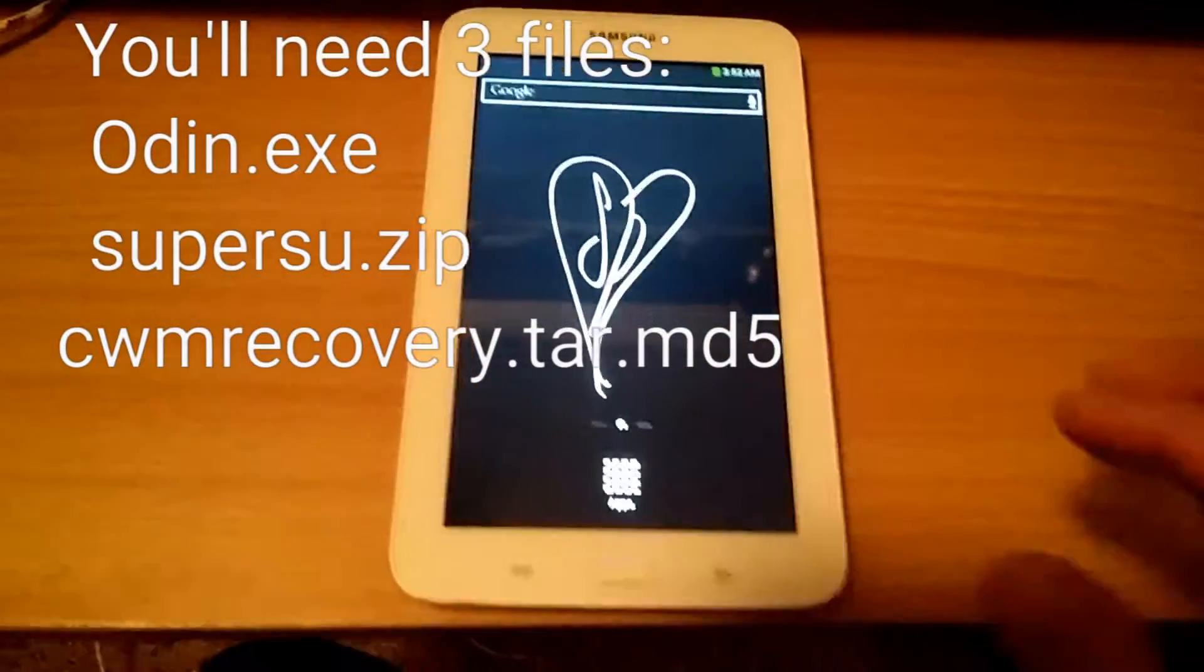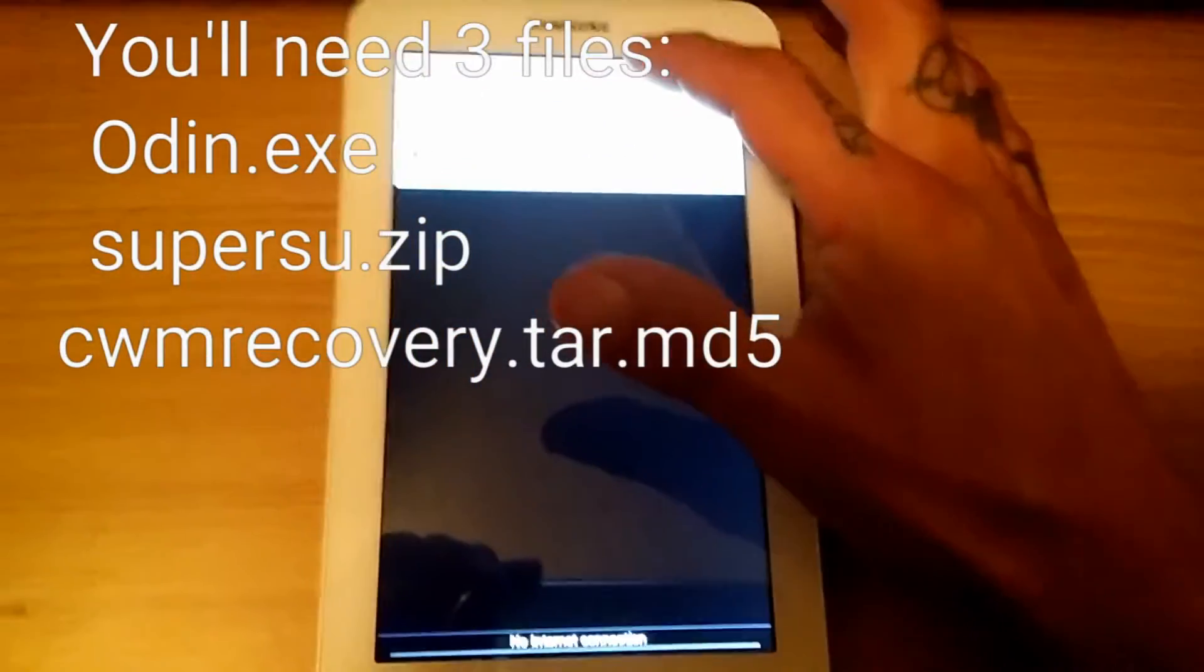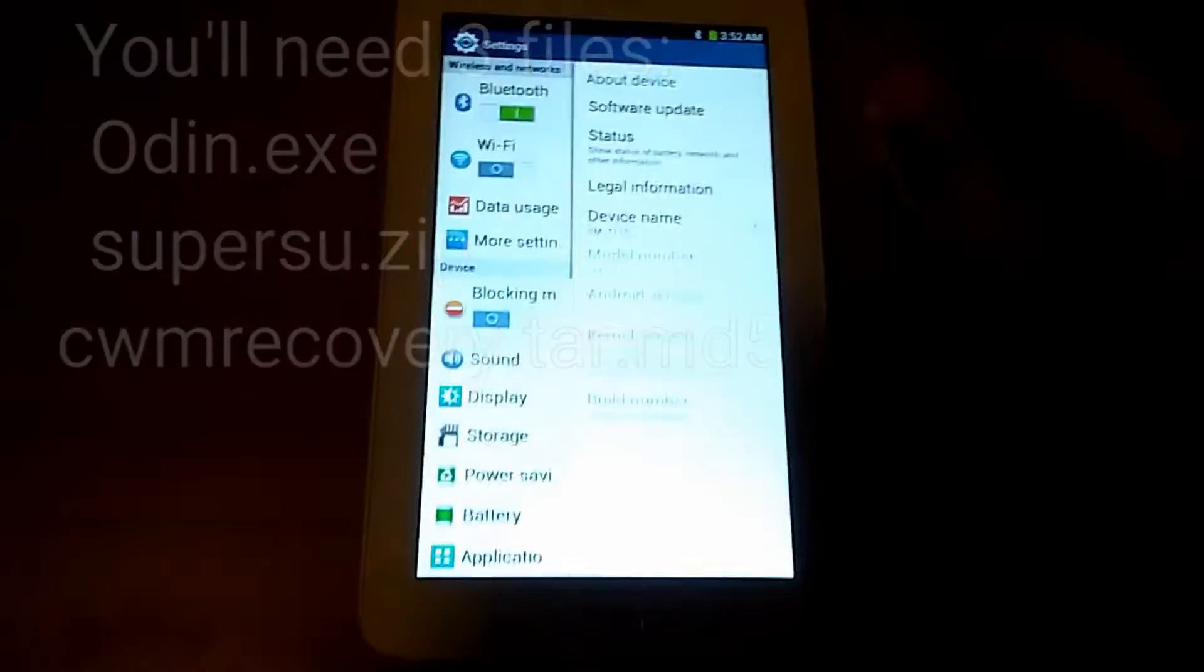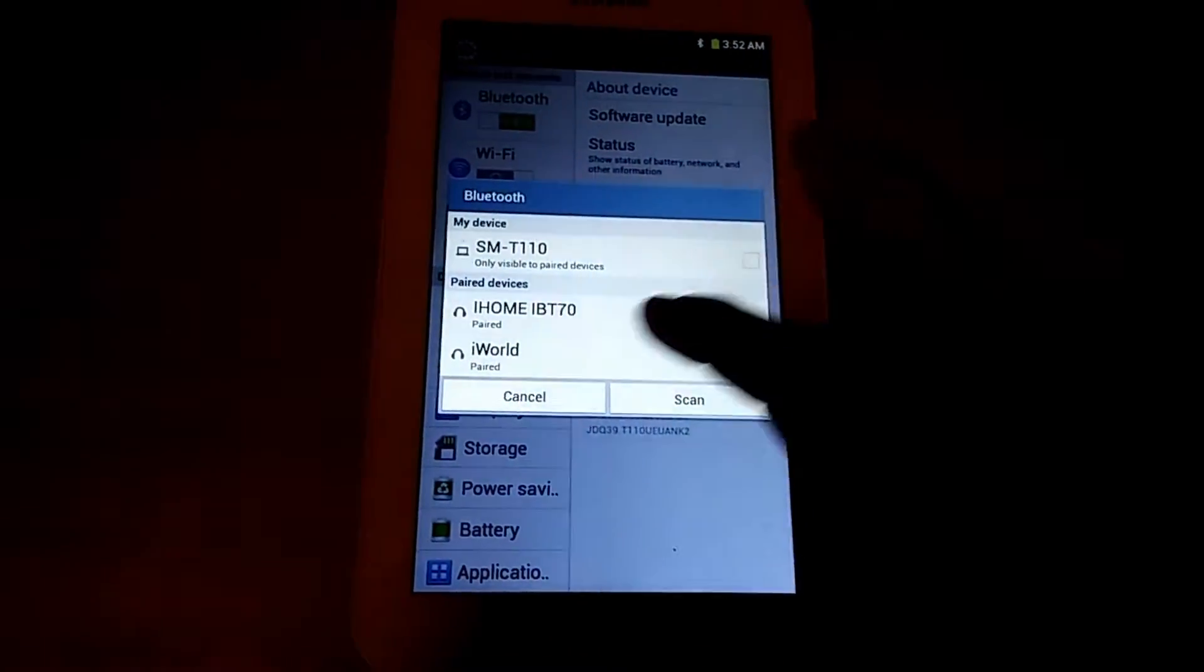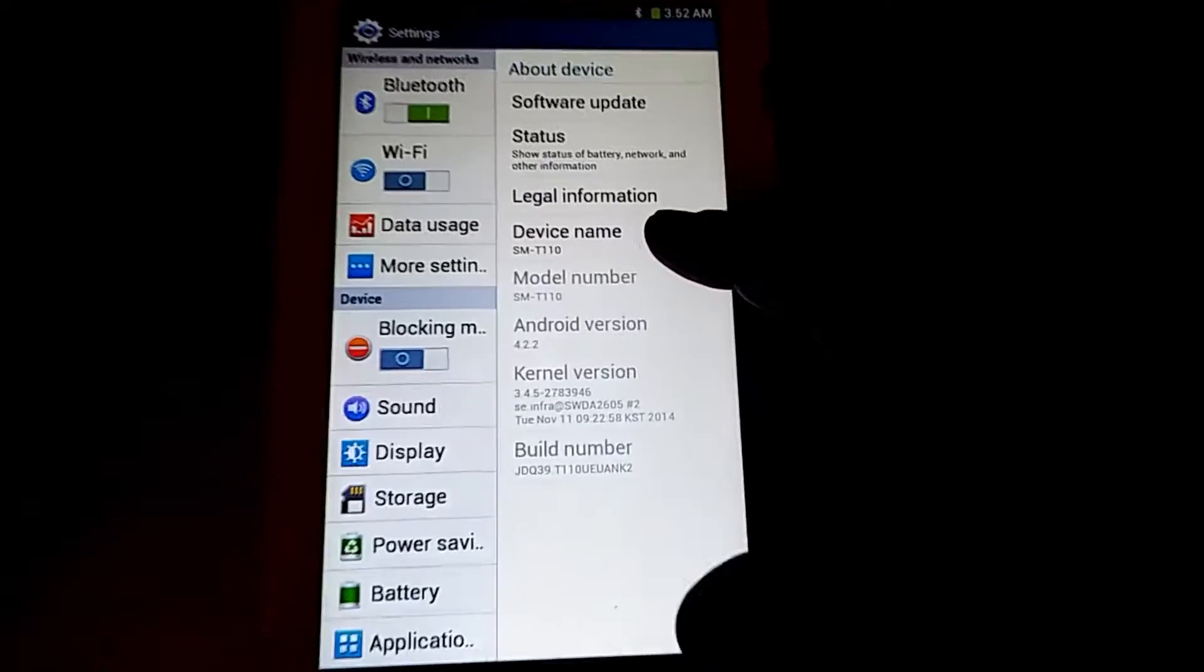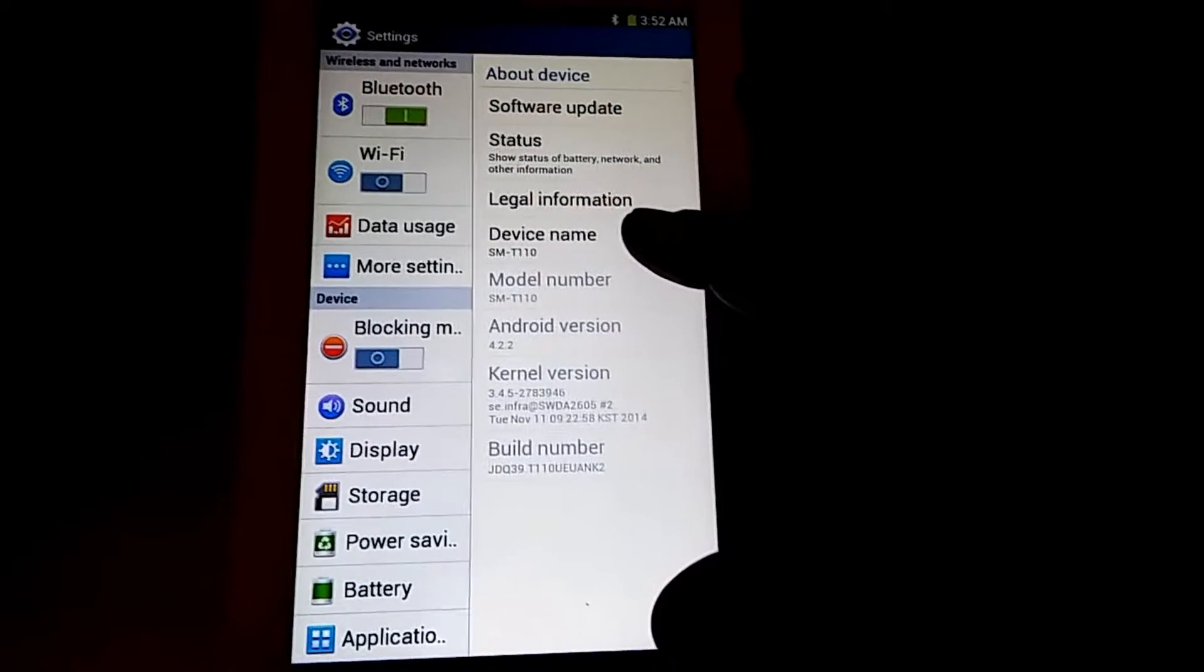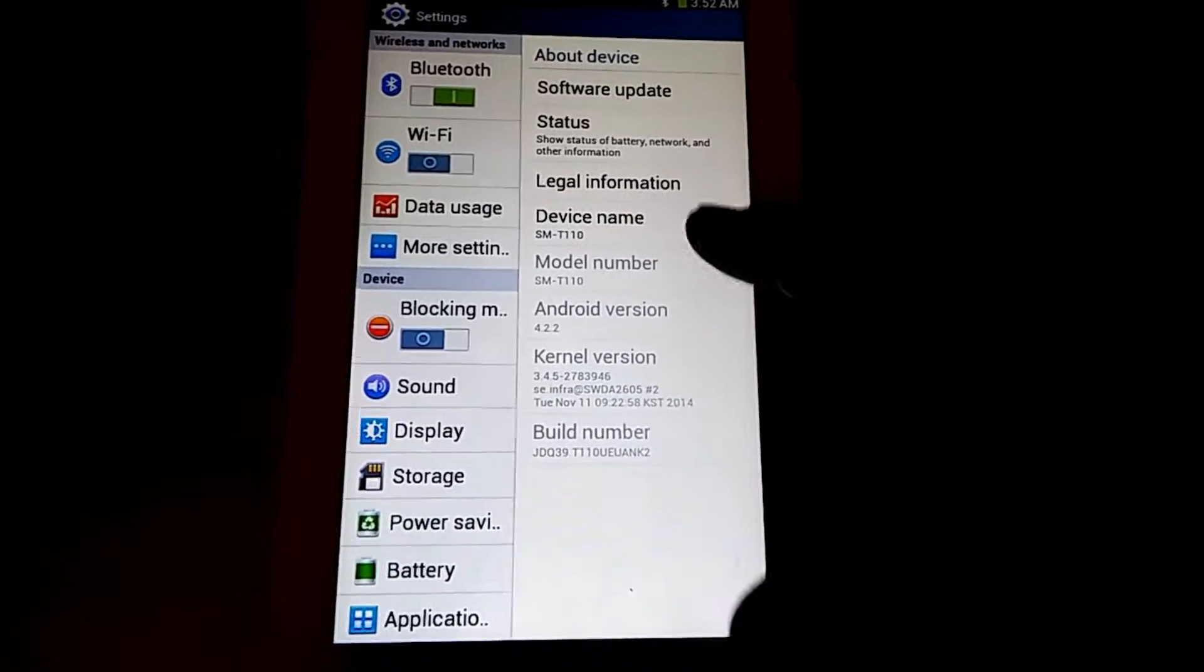This is me rooting the Samsung Tab 3 Lite and I'll show you which version I'm running here. Let's see. So I've got SMT110, SMT110.